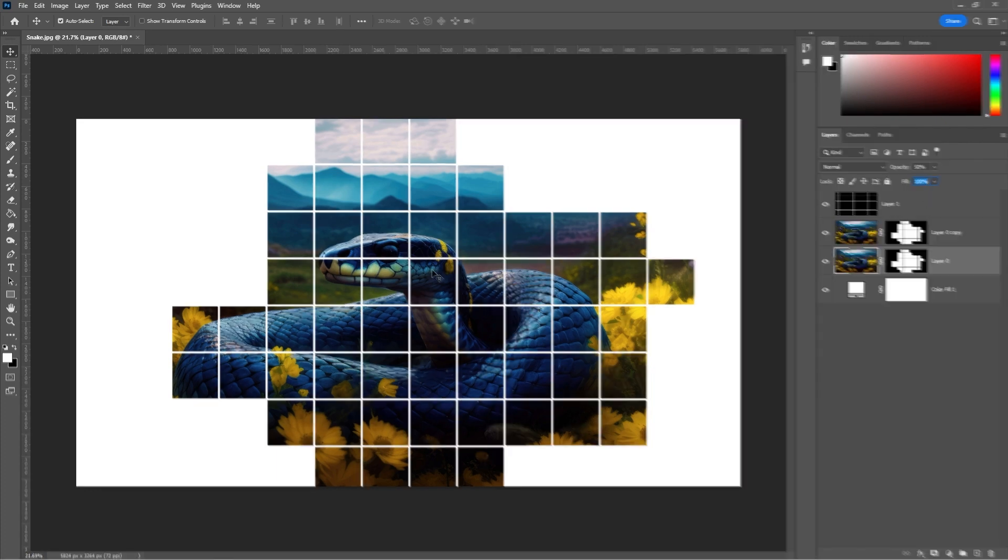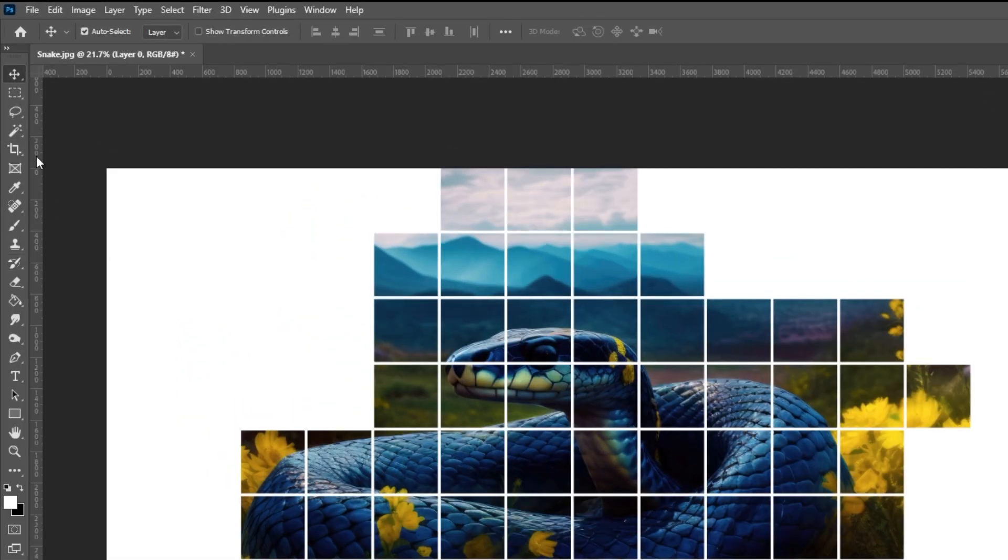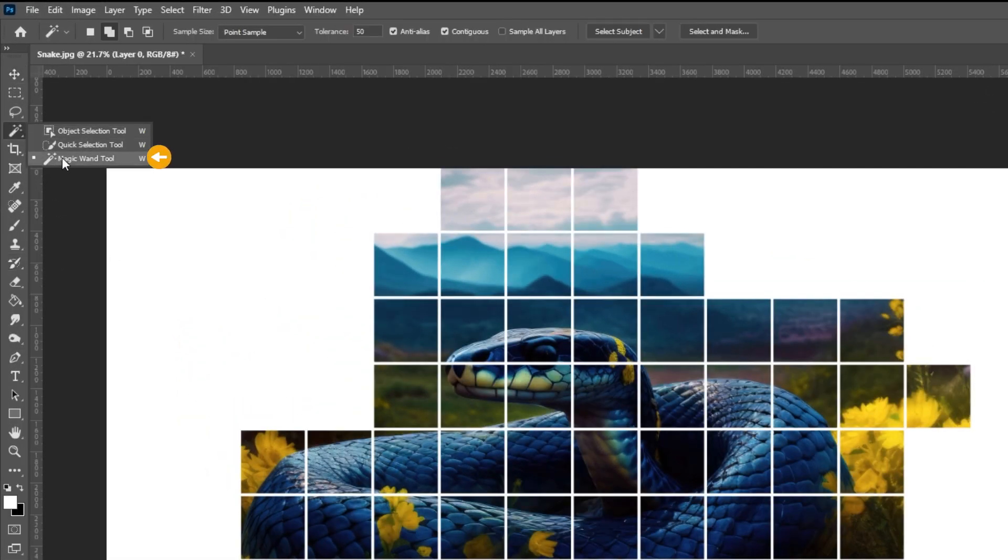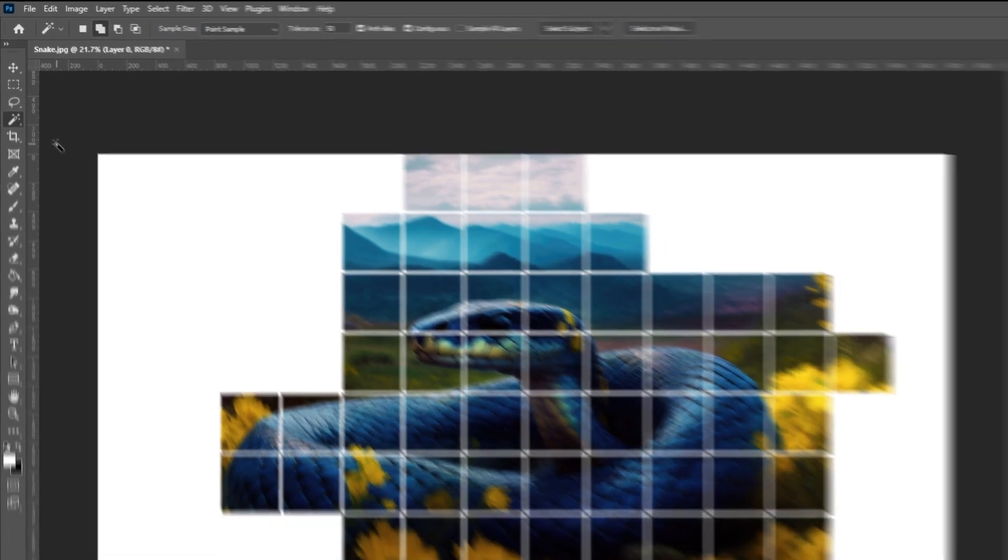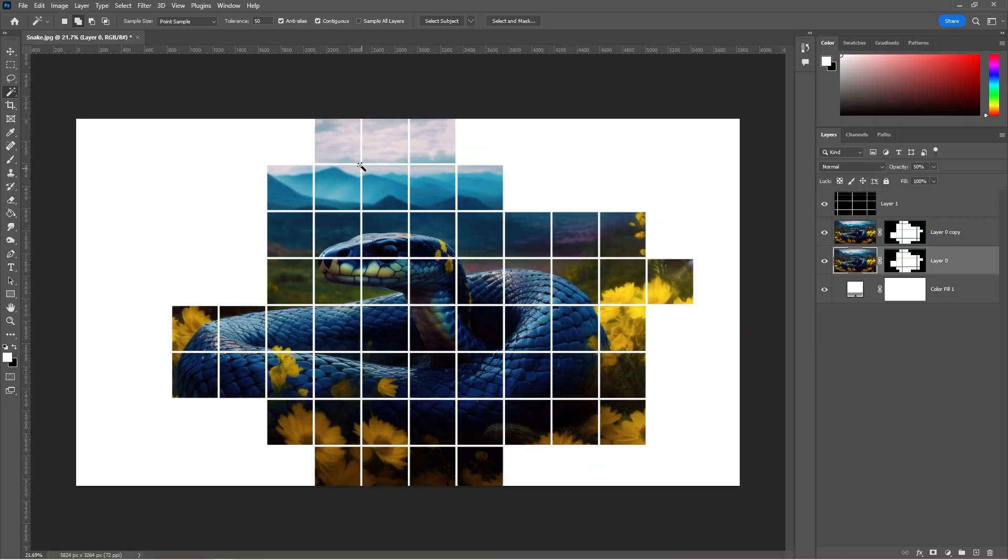Choose the magic wand. Select the top layer and select a few squares like so.